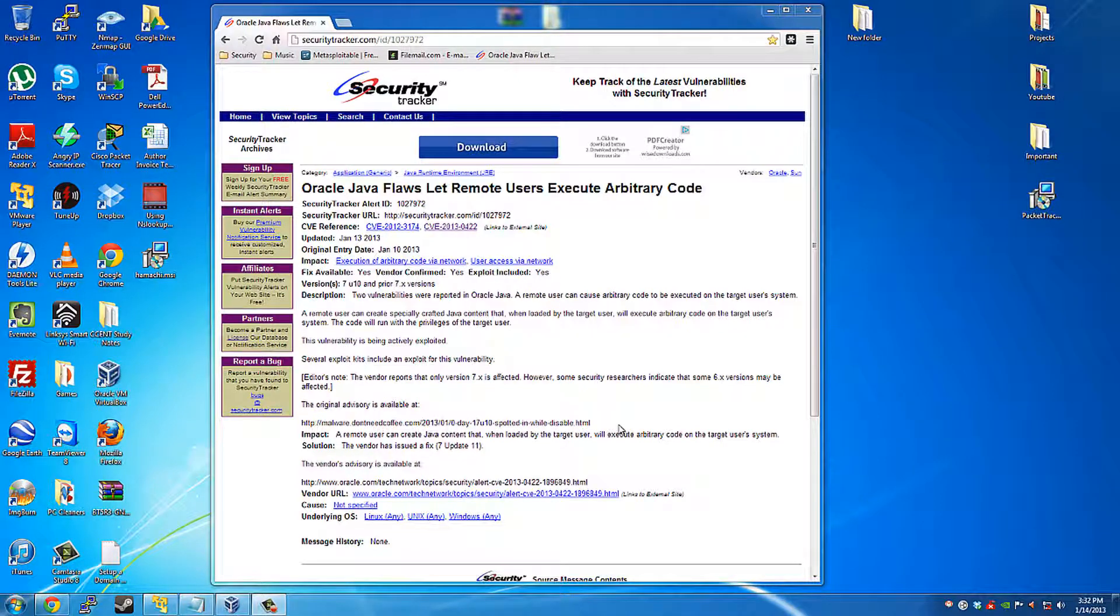Hello everyone and welcome to my video. My name is Aaron and I'll be showing you a new Oracle Java flaw that lets remote users execute arbitrary code.